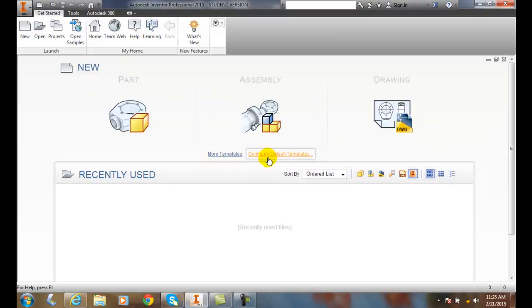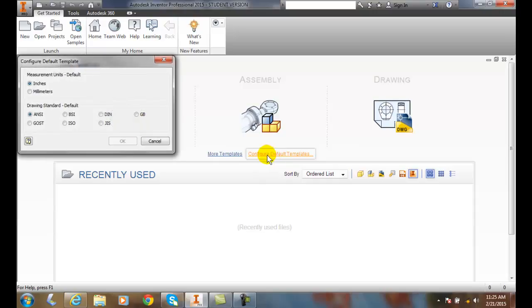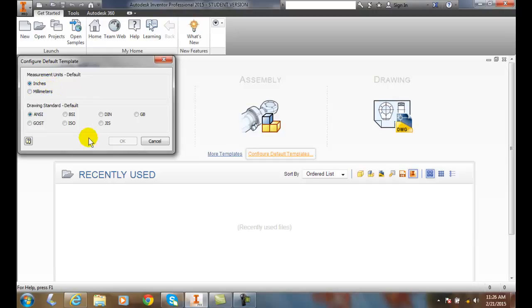I can also configure my default templates. In my default templates, I can decide what my unit of measurement is, whether it's inches or millimeters. And I can pick my drawing standard. In the United States, we use the American National Standards Institute. In Russia, the GOST standard. In Europe, ISO.